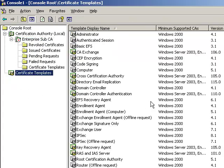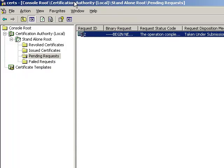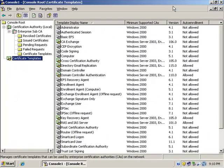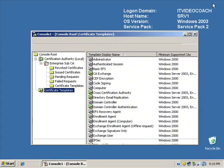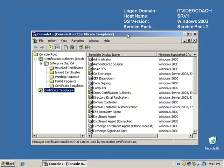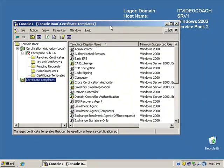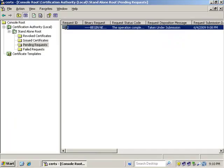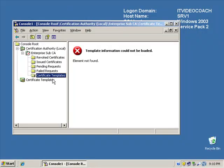Now, one thing I want to point out real quick is one of the main differences between a standalone CA and an Enterprise CA is that on the Enterprise CA, we have a special folder here with certificate templates. Now, we don't have that folder on the standalone root because the Enterprise sub can issue certificates automatically. Now, once we get this configured, this will come to life here and we'll see what certificates we can actually issue automatically.